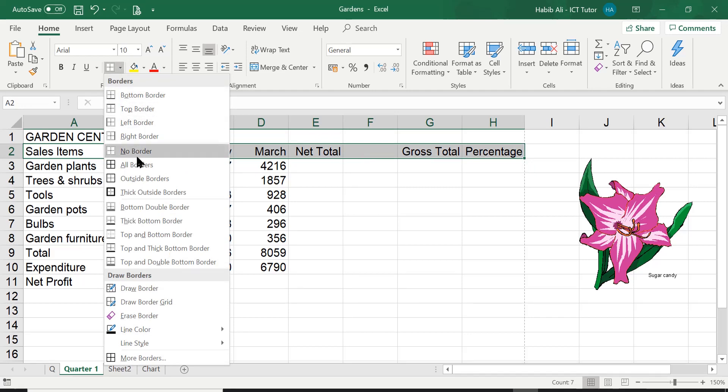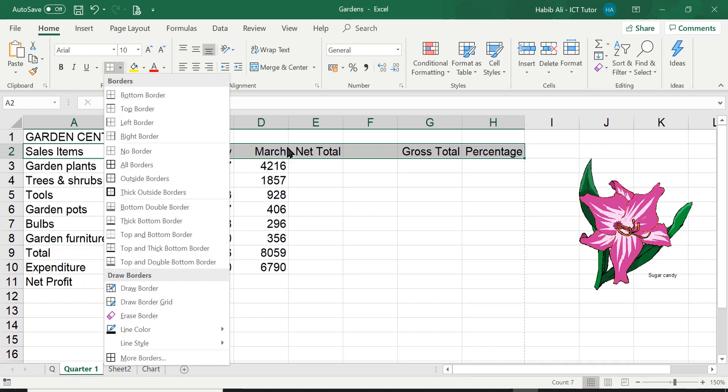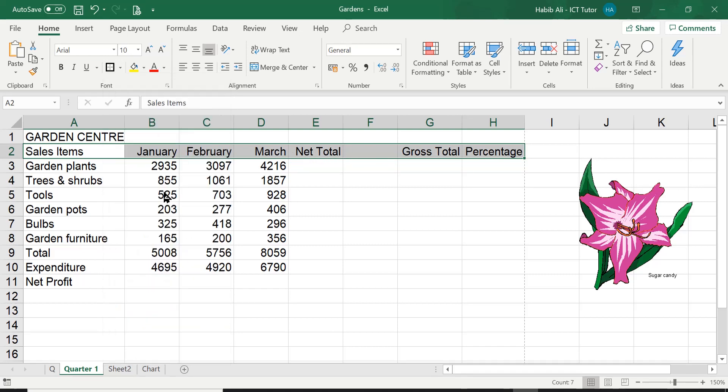So I'm going to go back into borders. If you just wanted just an outside border, you can have this one. So this one will not have the in-between ones, such as these in between the cells. It will not have them borders. You can go for a thick border.